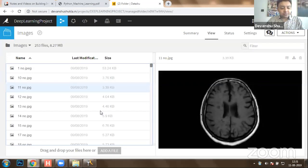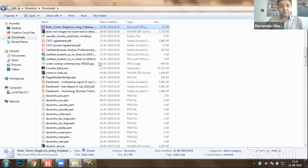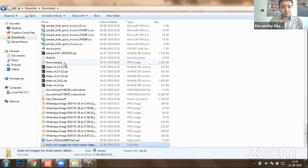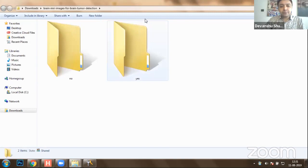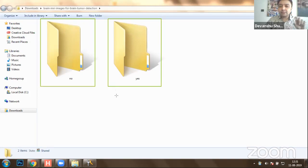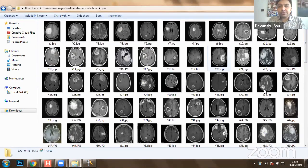Let me take you to the downloads directory where we have our brain MRI data. There are two categories for brain tumor calculation. The first contains images of people who are infected with brain tumor, and the second contains cases where people are not infected with brain tumor. So we have both types of information available. When we look at the brain tumor images, these are all the brain MRI images that have been extracted.